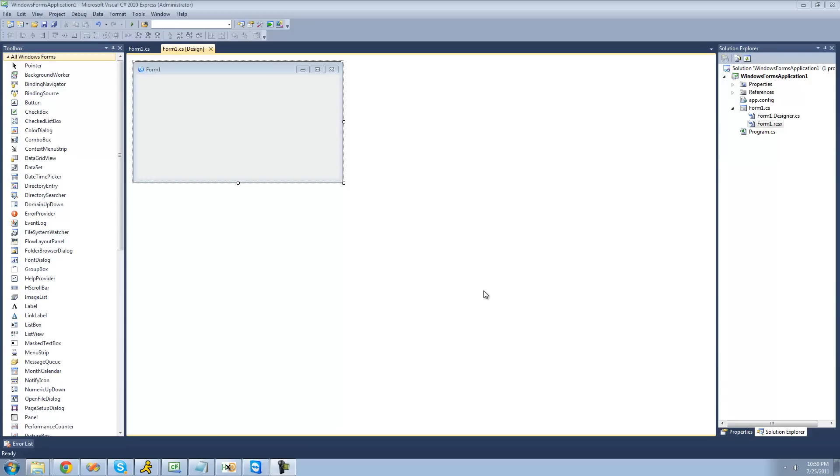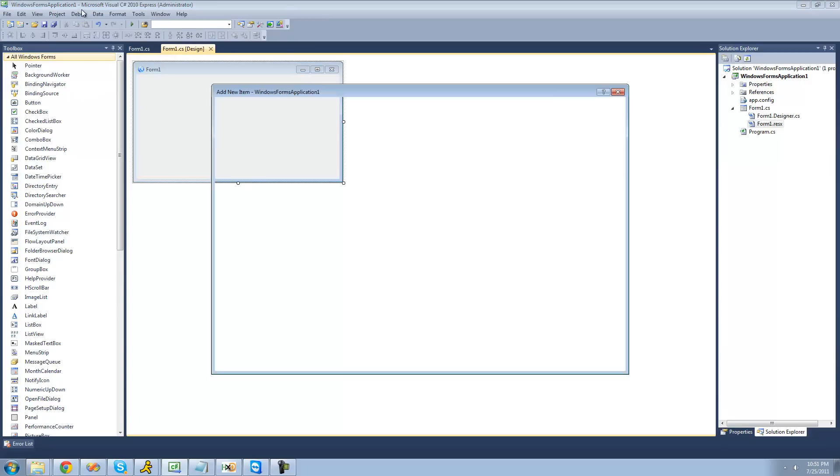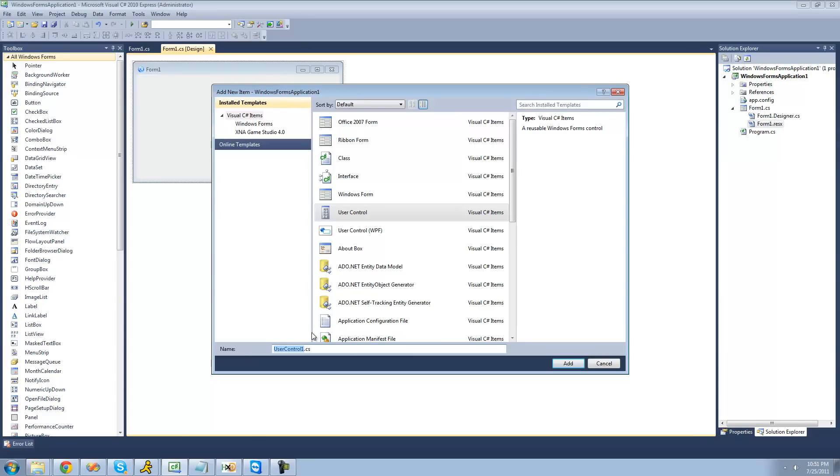In order to create your own control, just go up to Project, and then Add Windows Form. Then go down until you see User Control, and just select that. Rename your User Control to anything you want. I'm just going to call it MyButton, because the first thing that we're going to be creating is just a button. Then go ahead and click Add.